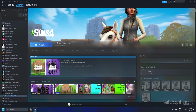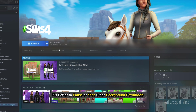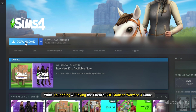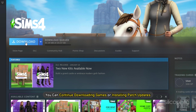Method 7. The chances are high that you are trying to download or install other game updates simultaneously, whatever client you are using. It's better to pause or stop other background downloads while launching and playing COD Modern Warfare 3. Once you finish your gameplay, you can continue downloading games or installing patch updates.